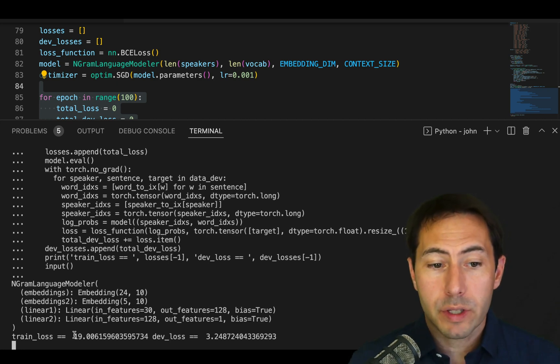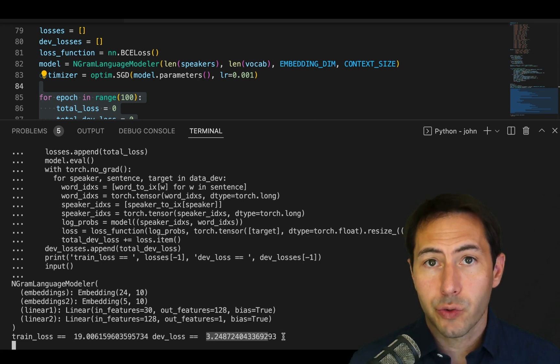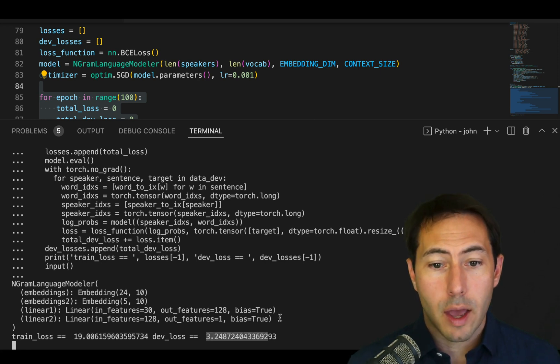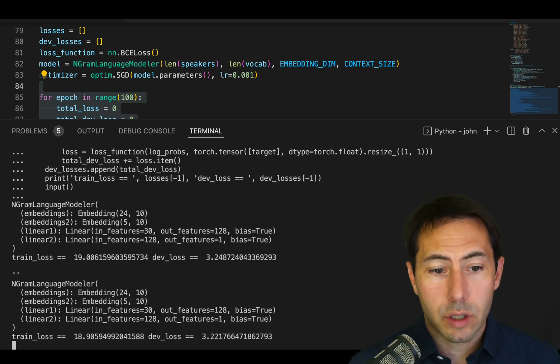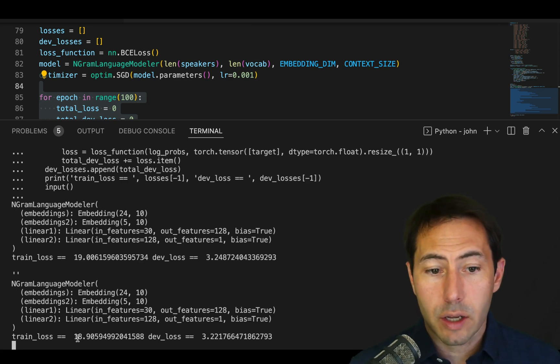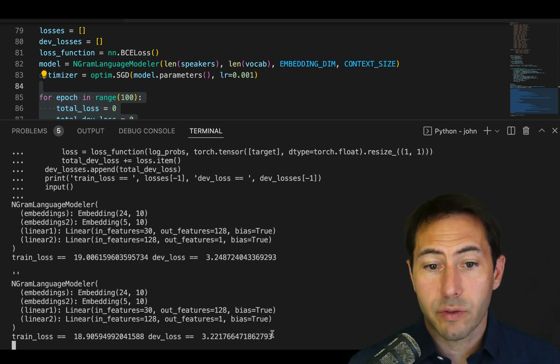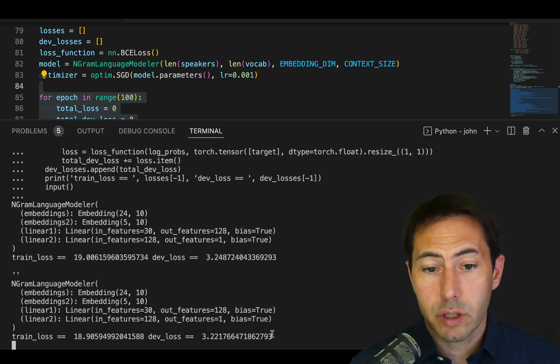What we see is that the training loss is 19 and the development loss is 3.24. And as we continue, we see that our model continues to go down. Our training loss has decreased, as has our development loss decreased.